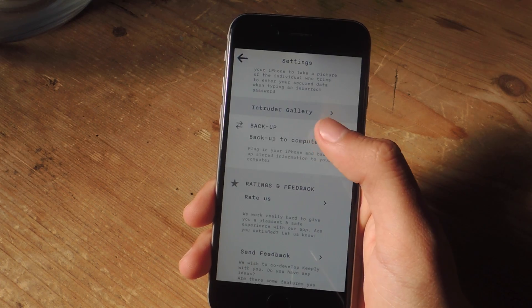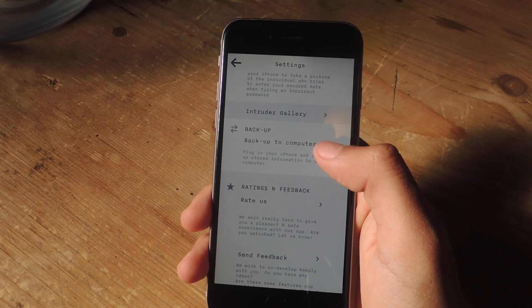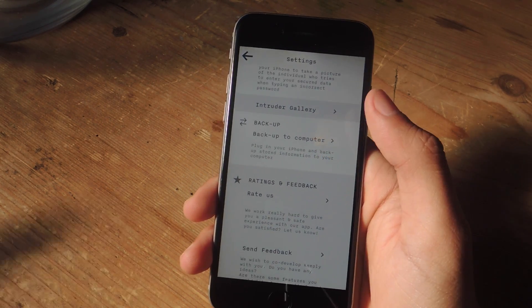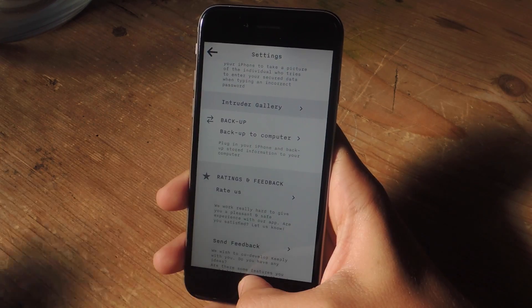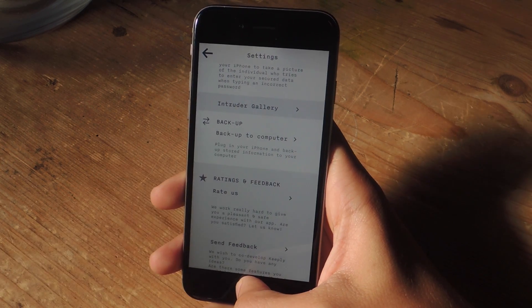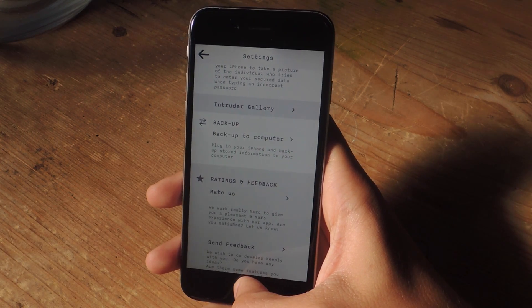And finally, the last setting here is that you can back up all of this information onto your computer. All right, well, that's it with Keeply. For all of you guys that want to hide photos, videos, this is a great way to do it.